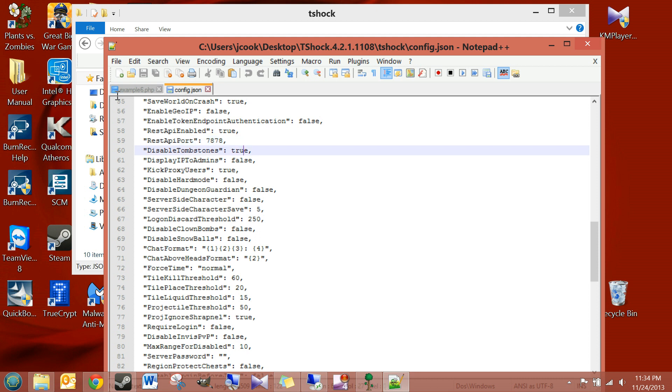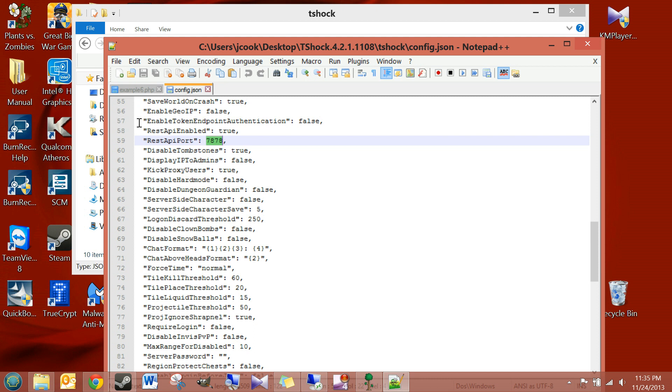You just want to make sure that you watch my How to Port Forward to Host a Terraria Server video, because I explained port forwarding. You're going to have to port forward this port also. So, you're going to port forward to your Terraria Server port, which is probably 7777.